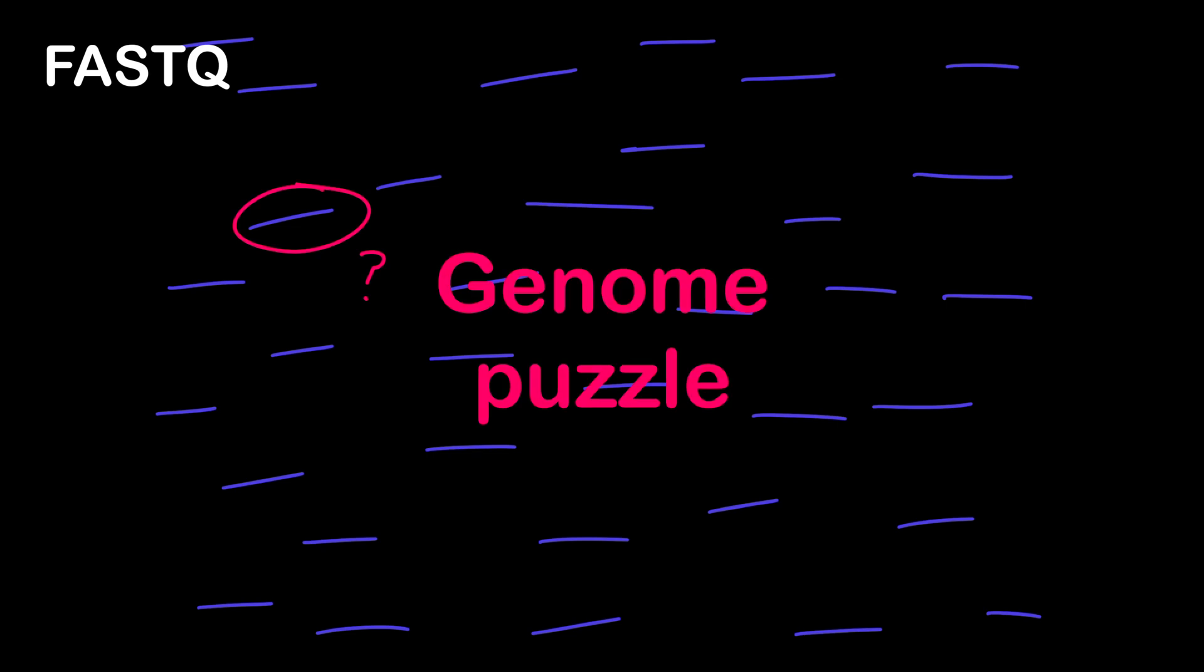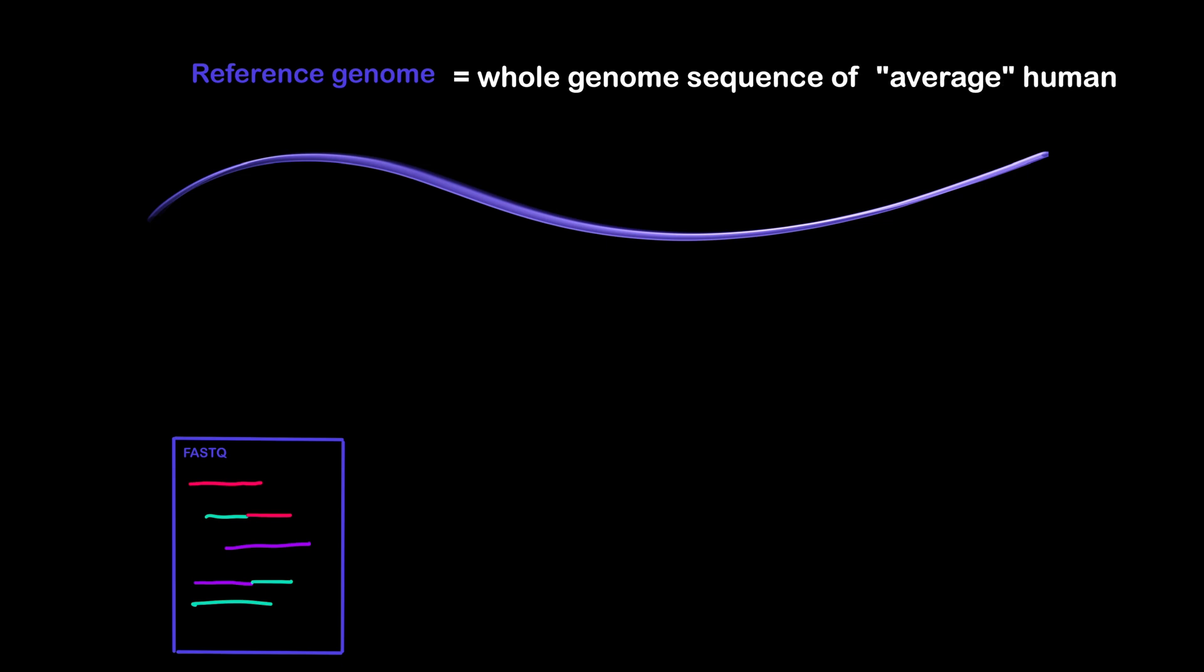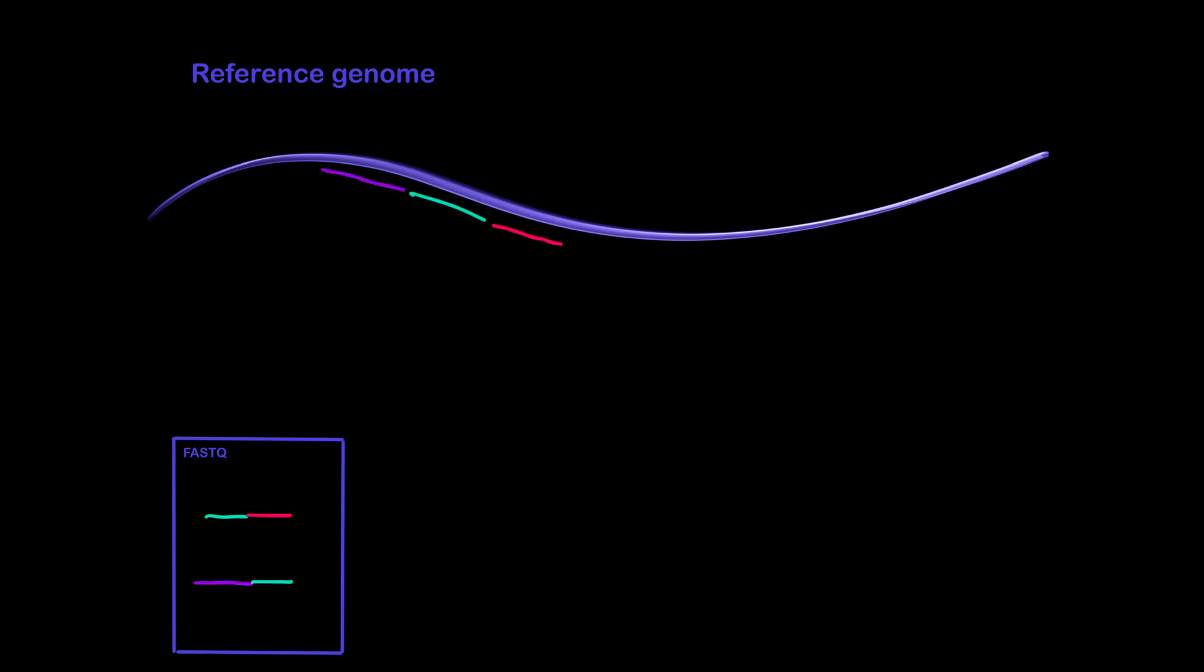This is where genome alignment comes in. Genome alignment is the process of taking each read sequence from your FASTQ files and finding where it came from in your genome. This is done using the human reference genome. The human reference is the whole genome sequence of the average human. During alignment, each read gets compared to the human reference genome and gets assigned the location where it matches best.